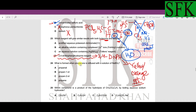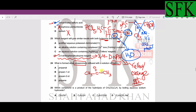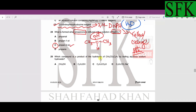2,4-DNPH is the correct answer for MCQ 23 because it is the test reagent for carbonyl compounds — so D is correct. For MCQ 24: what is formed when propanone is refluxed with sodium borohydride? Sodium borohydride is a reducing agent, and ketones are reduced to secondary alcohols. The carbonyl group converts to an OH group, giving propan-2-ol — so C is the answer for MCQ 24.